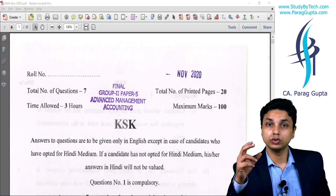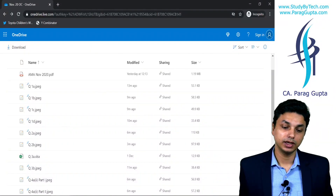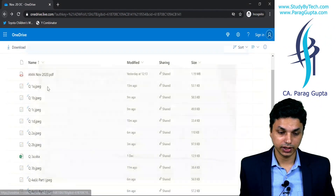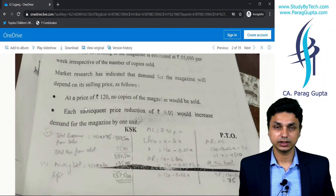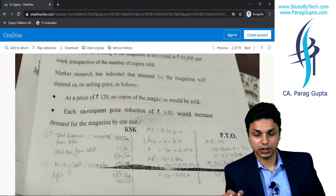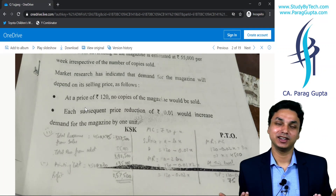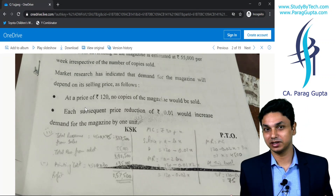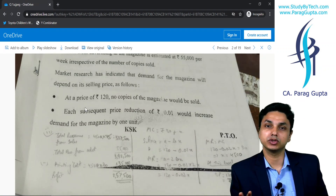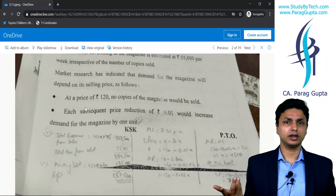I just want to say: I have provided my handwritten solutions and the solutions link is in the description. When you click on that link, a OneDrive will open. When you click on any particular solution — except if the solution is in Excel — you will find a photograph of my handwritten notes. The problem with this is that my handwriting is very poor, so you need to accommodate that. The solutions are perfectly okay; you shall not be worried at all, except at one or two places where there might be a clerical error.